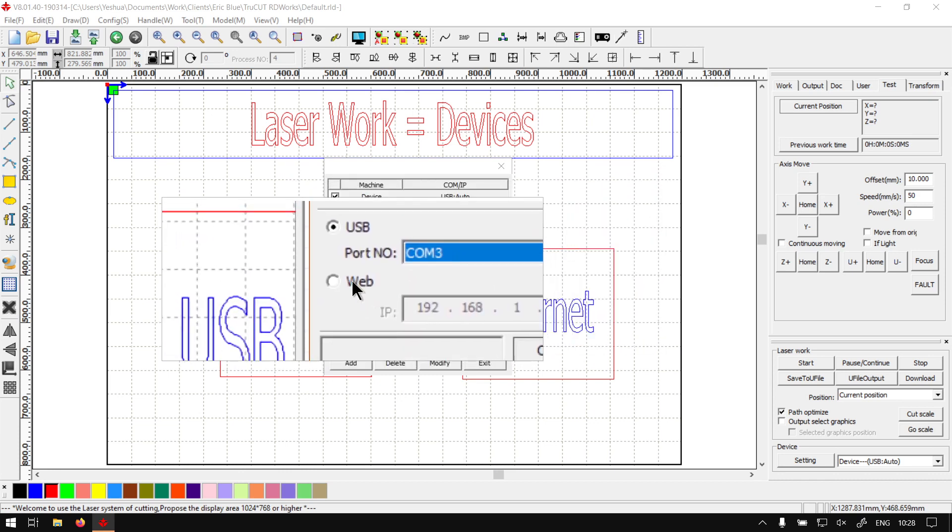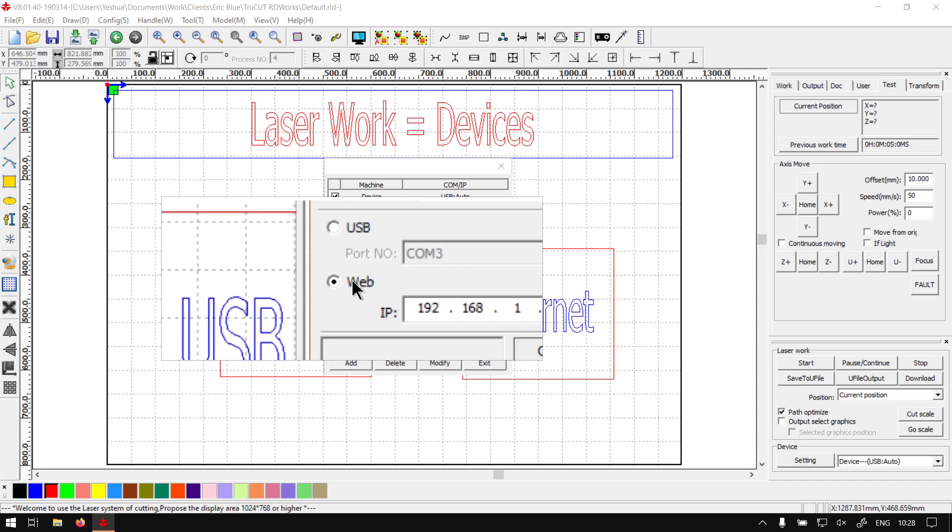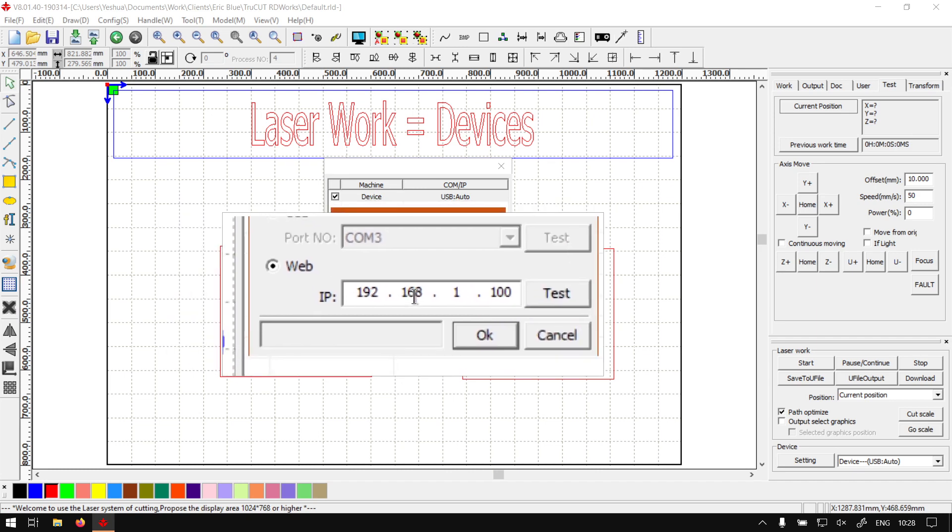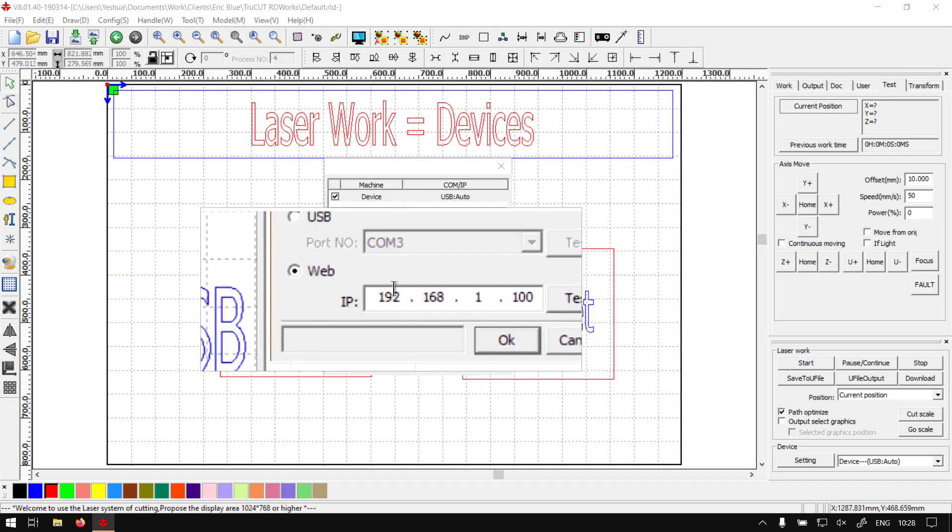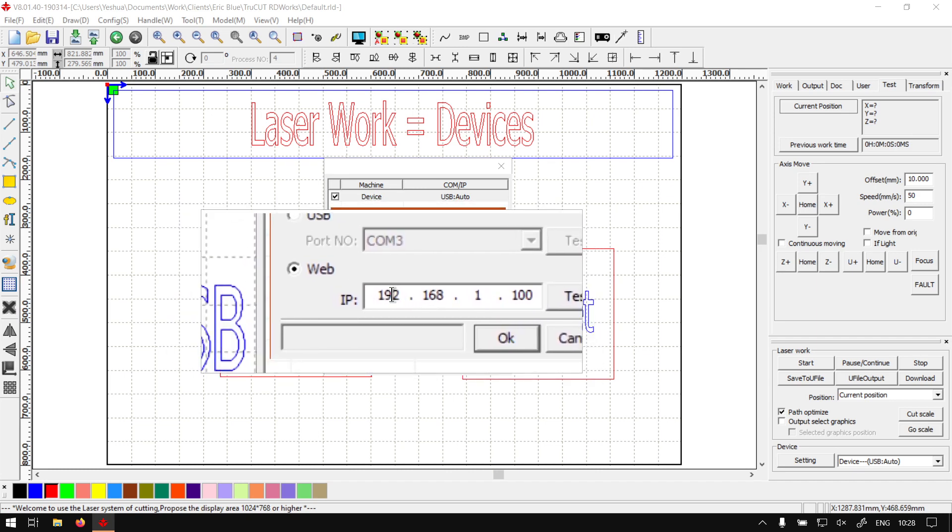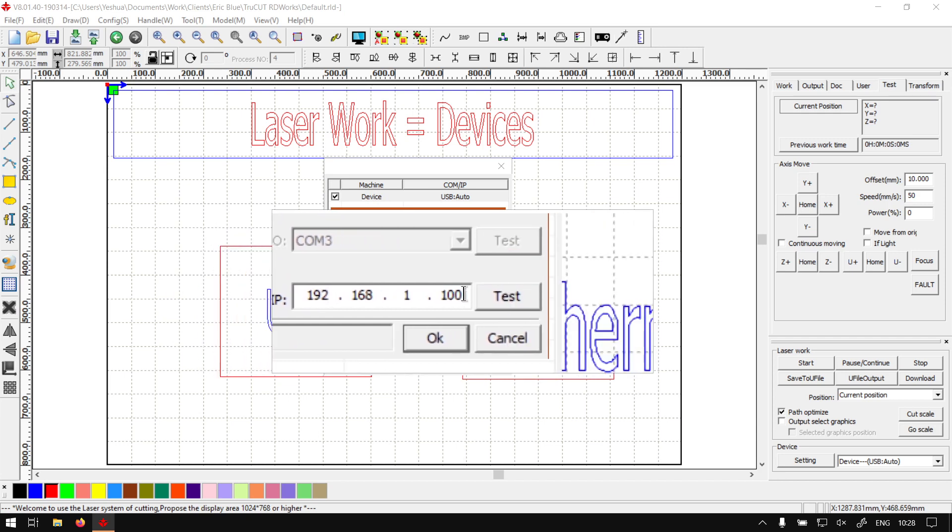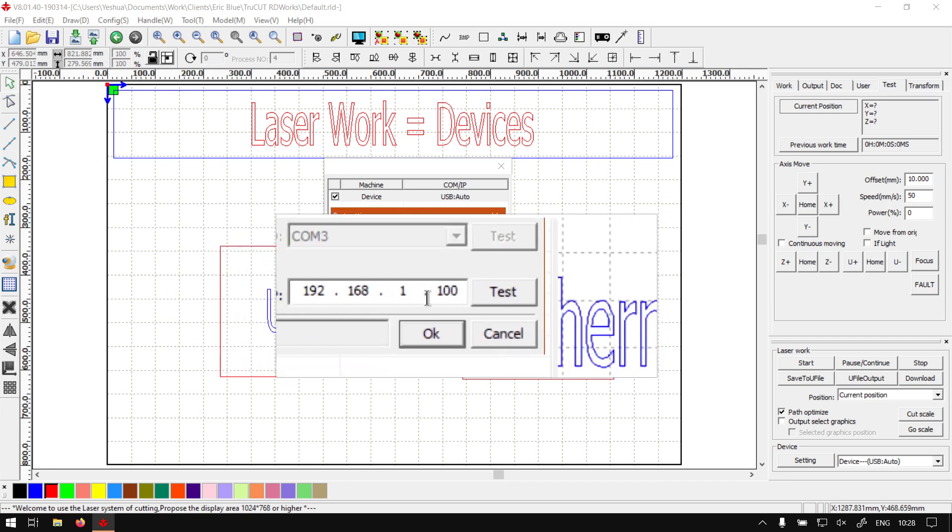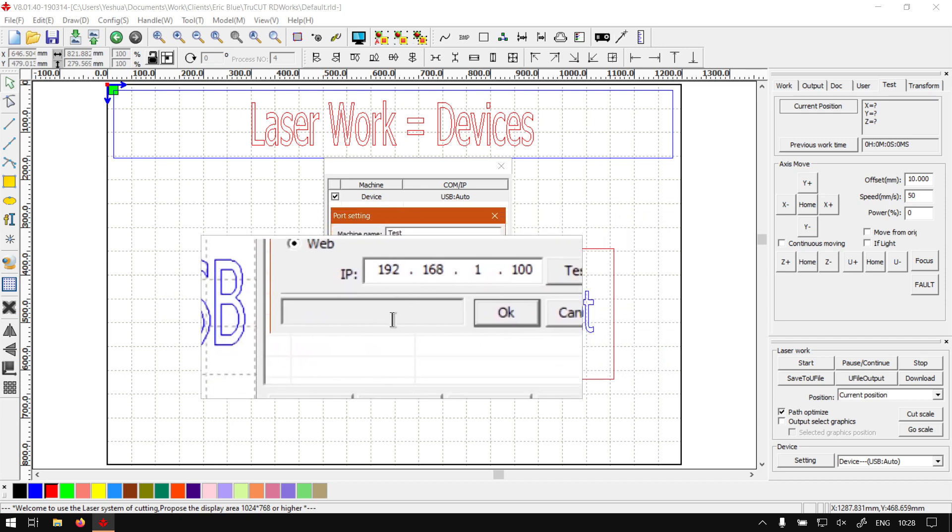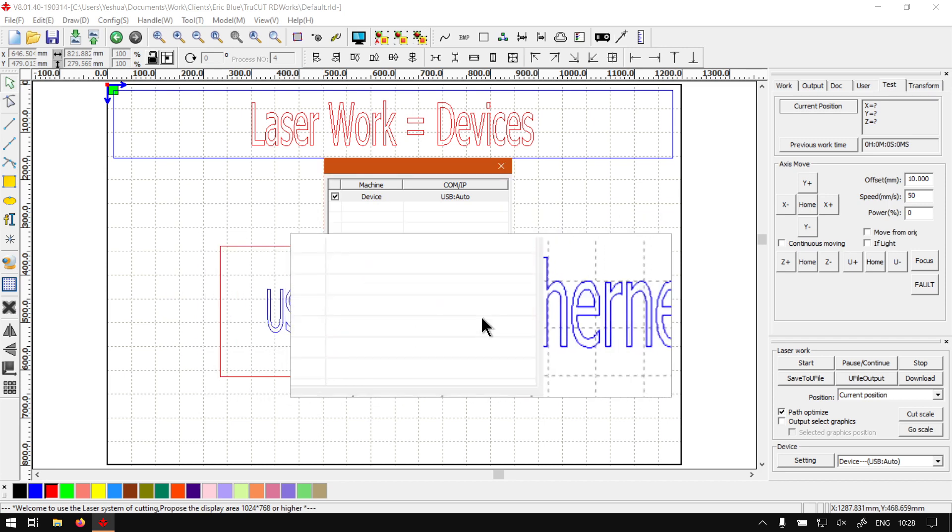You can also go web. So if you have a cutter maybe set up over the network or something on that line, then you can type in the IP, test it to make sure it's working. And finally, when you're happy, you just click OK.